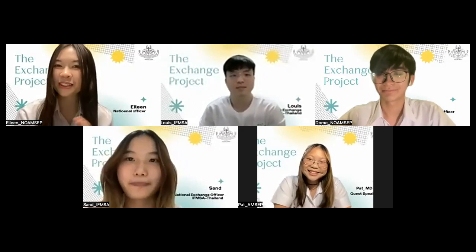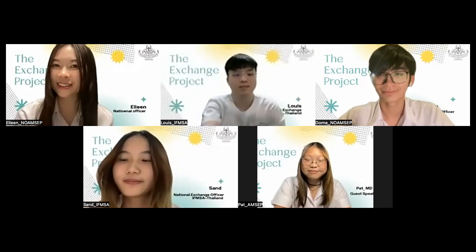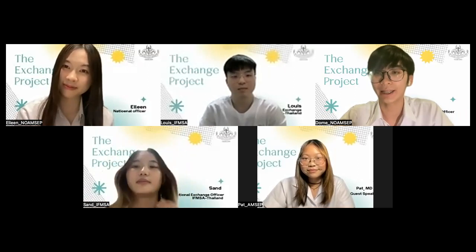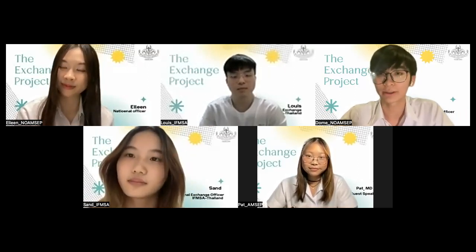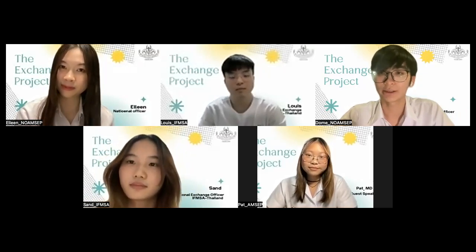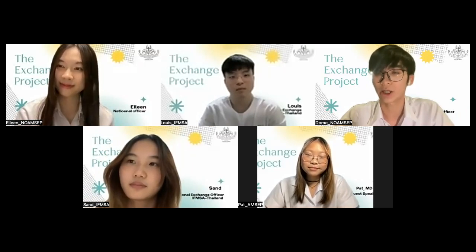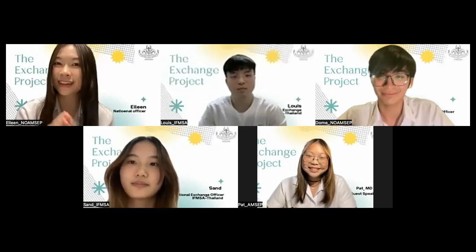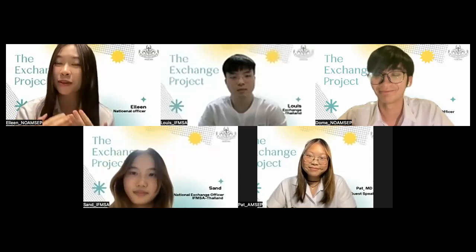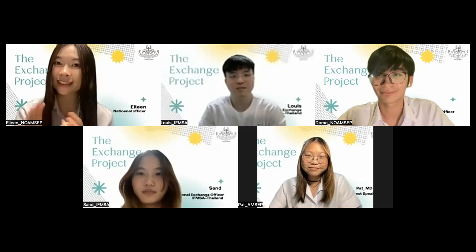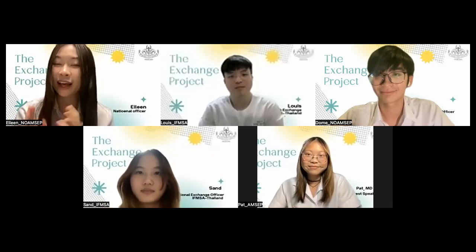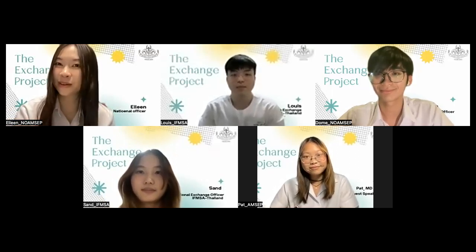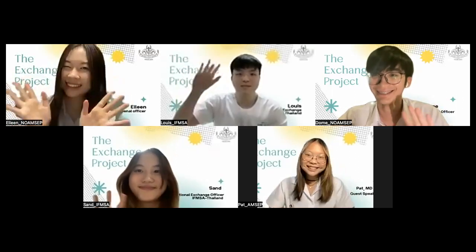Thank you so much for the meaningful messages and for being with us today — we really appreciate it. In the next episode, we'll be interviewing Dr. Tani, a Thai medical professor at Harvard and a YouTuber, who will share his amazing journey in medicine and his perspective on exchange. Don't miss it! If you like this, please don't forget to click like and subscribe to the channel. You can find us on YouTube, Spotify, and Instagram. Thank you so much for joining us today. I hope you enjoyed it — see you later, bye!